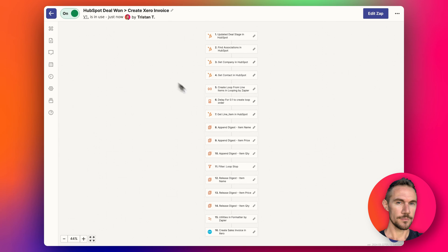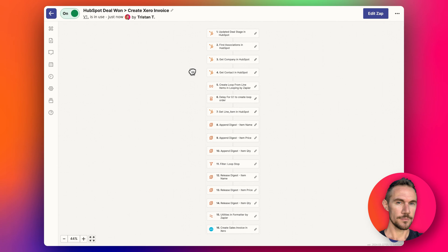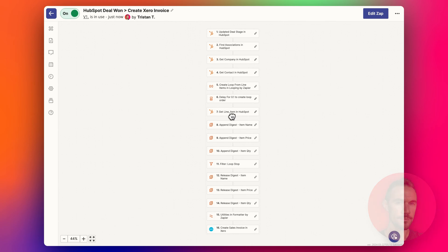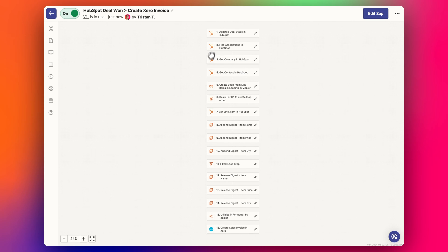So let's jump in and go through it. It looks like a really long Zap — you can see it's got 16 steps — but most of these steps are internal Zapier formatter steps or other kinds of free steps for Zapier-related actions. These ones are for HubSpot and these ones are for other kinds of free Zapier steps. I'll go through it step by step so you'll be able to easily do it yourself.